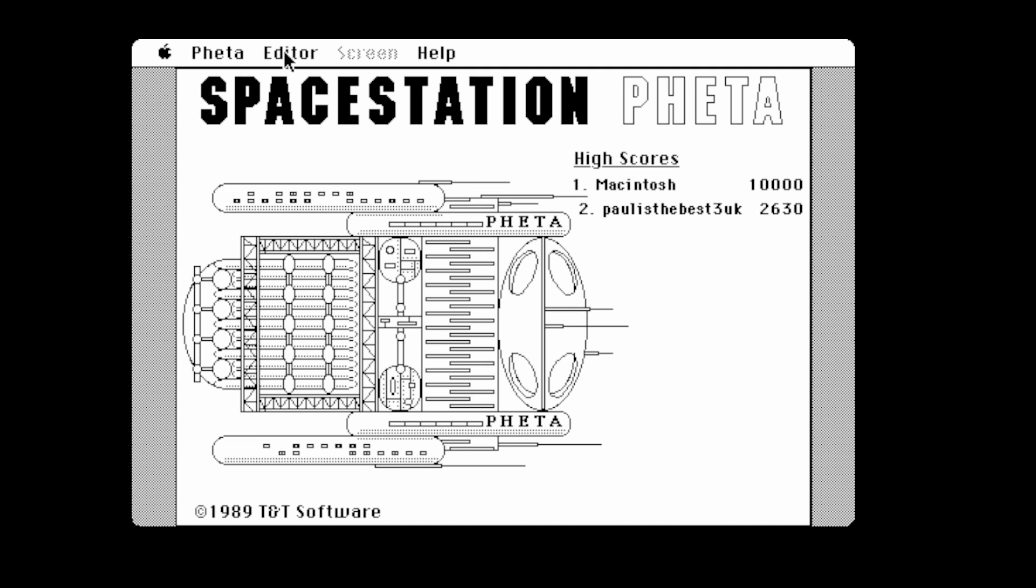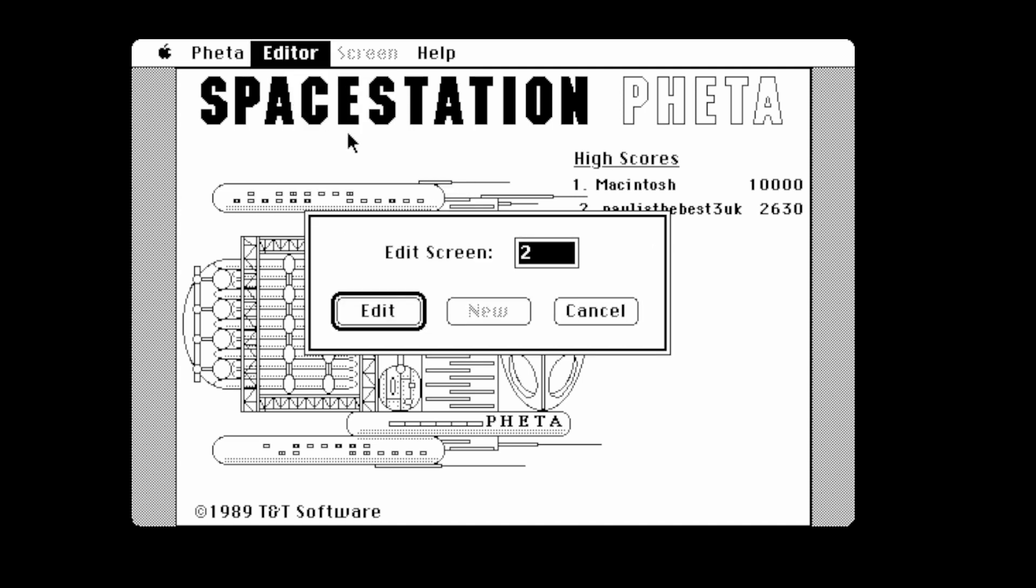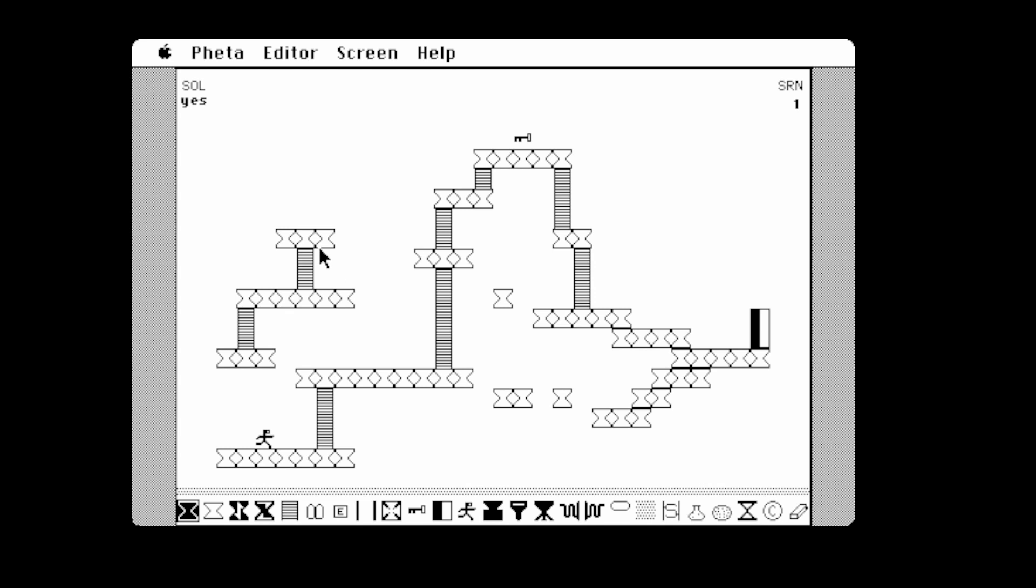Let's have a look at the editor. I've noticed there's an editor on this. Let's go to Edit Screen, let's go for one.